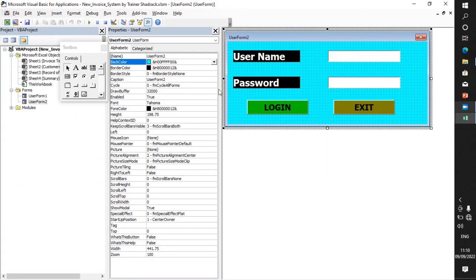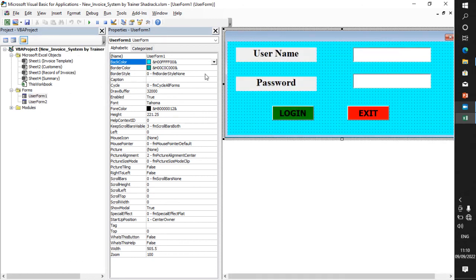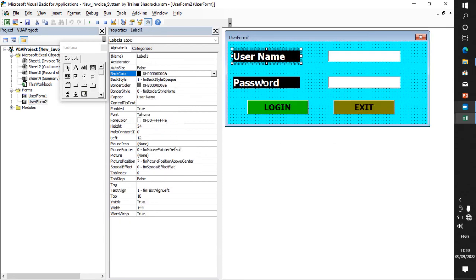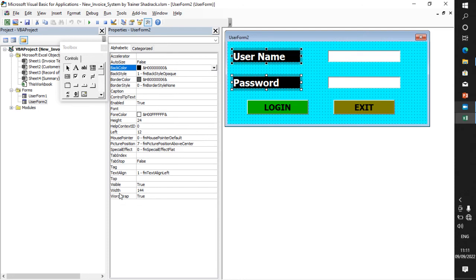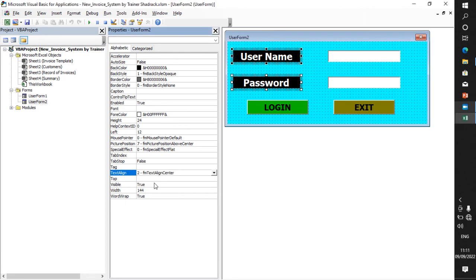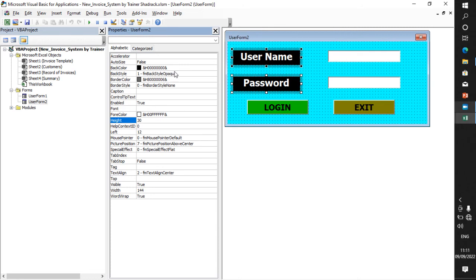Now let us go to the configuration part. You can also align these controls to center. Go to the alignment option and you can align them left or center. You can also increase the height of the information — maybe set it to 30 — and you can see how the information will increase. Depending on how you feel, that's how you can modify your sign-in form.